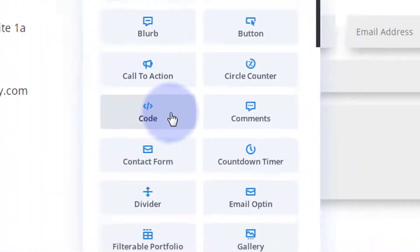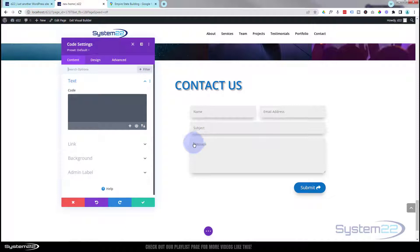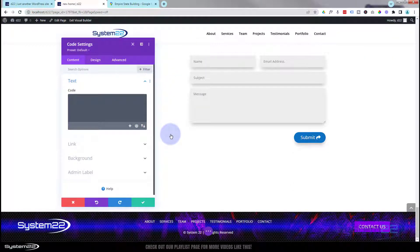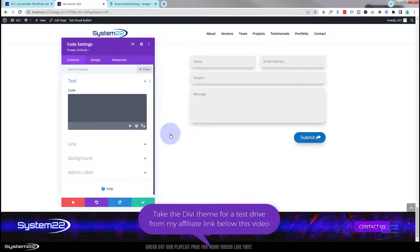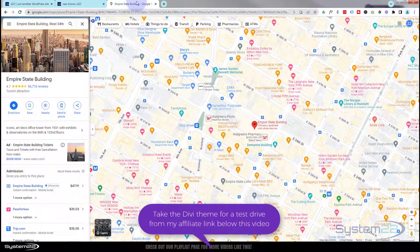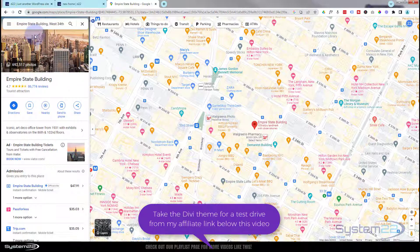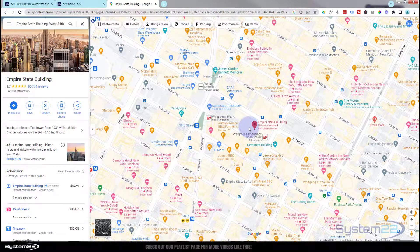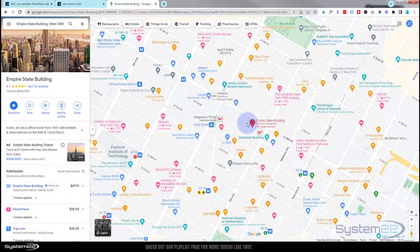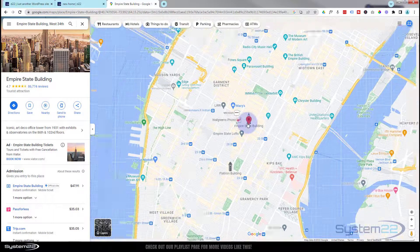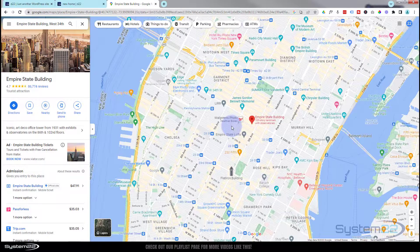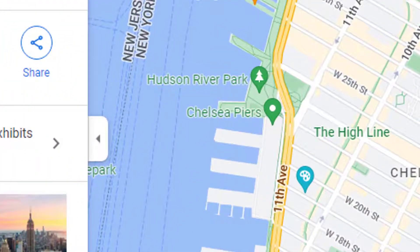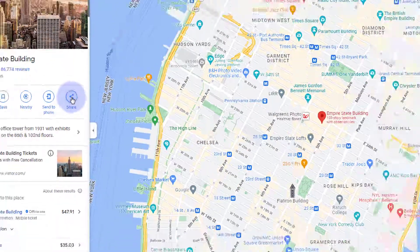I'm going to use a code module to do this, and here's our code module right here. What I need to do now is get the actual code from the map. If you go to Google and simply type in maps, then type in the address of your business. I haven't got a real address for this so I'm going to use the Empire State Building. I'll just put that in there, zoom in or out to where you want it.